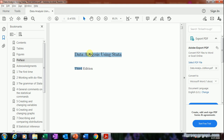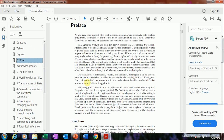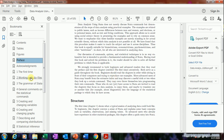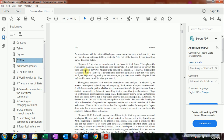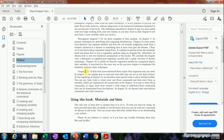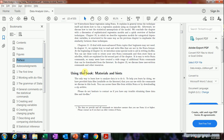So the first thing you should do is get the book and then go to the section called 'Preface', specifically the subsection 'Using This Book'.